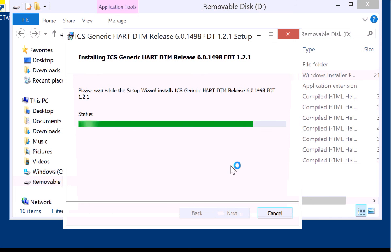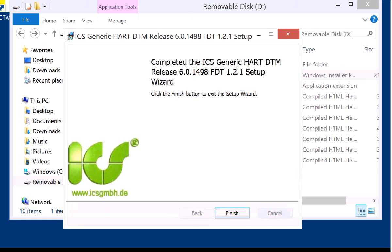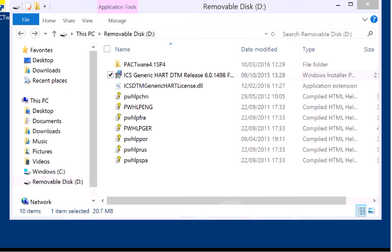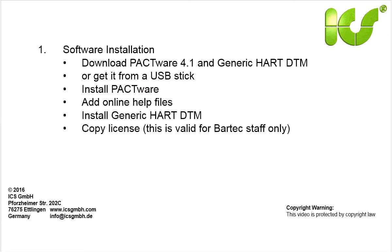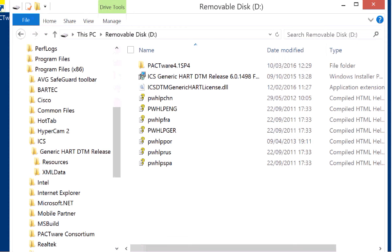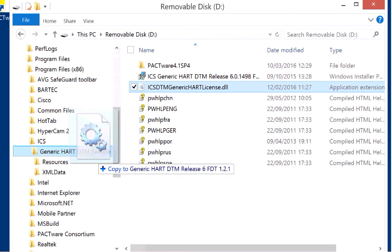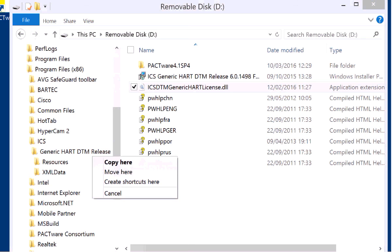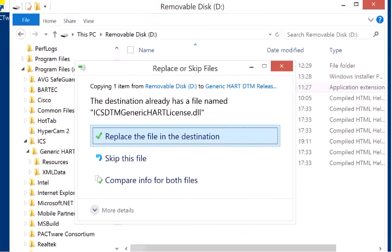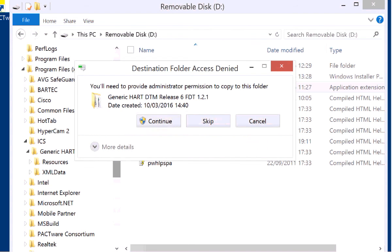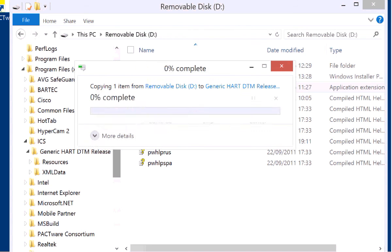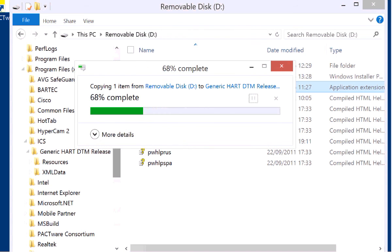And the last step for this installation is replacing the Generic HART License that is delivered with the installation. It's a trial license and for our tutorial here we replaced it with the BARTEC site license. Replace the file and then your license file is installed.